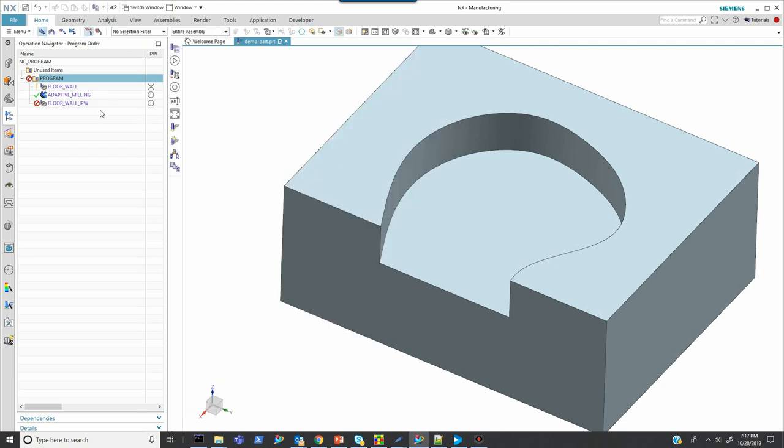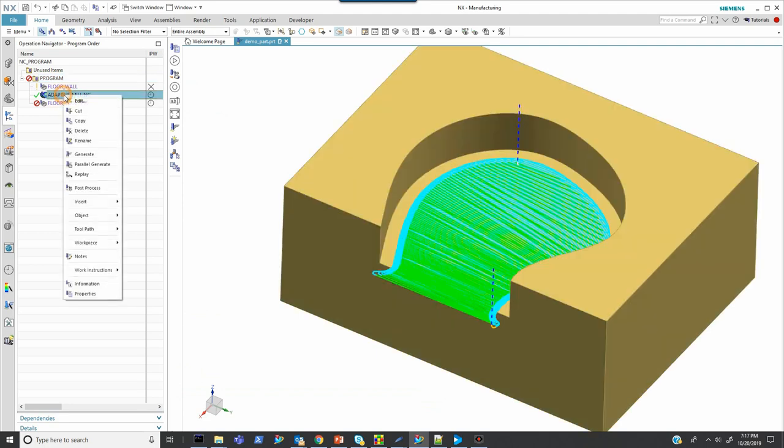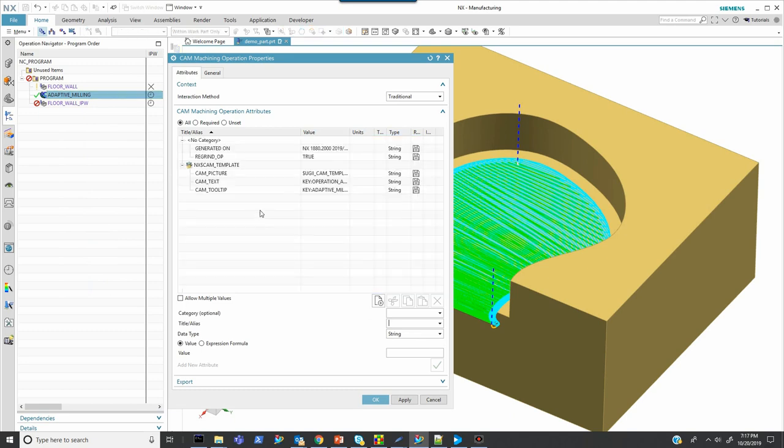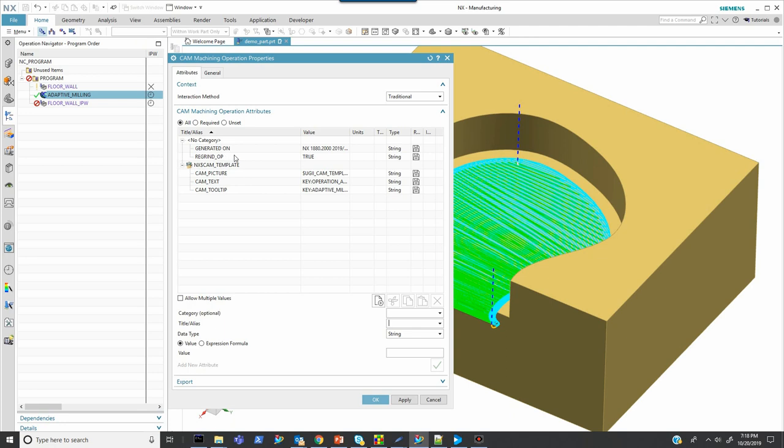There's one other attribute it writes. I'm going to adaptive milling here. And it writes an attribute named regrind op and makes that true. And the post needs to see that because, sure, it has all this information about the tools, but it needs to know which operation to not post out, but rather just link via a sub program.